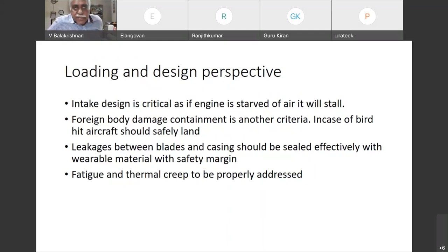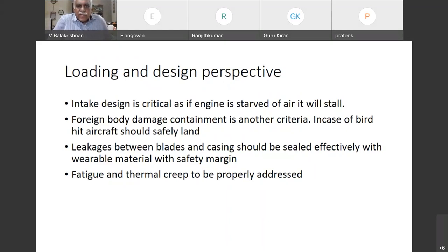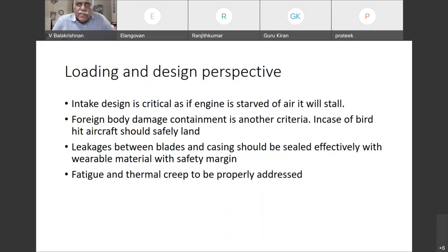Intake design is critical because at all attitudes of the aircraft, air should flow through the engine. Otherwise the engine will stall — it will not get sufficient air and so it will flame out. The engine will not be working, so that has to be taken care of.